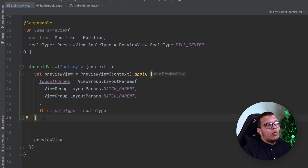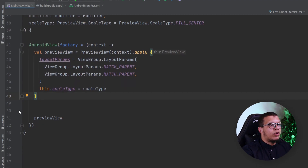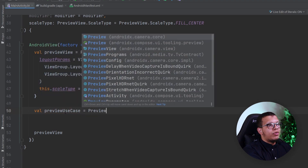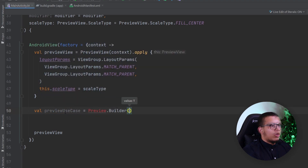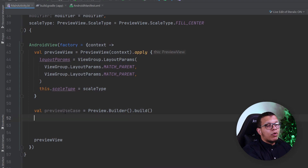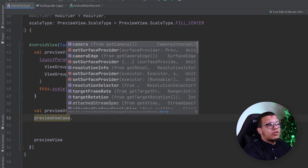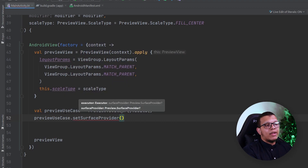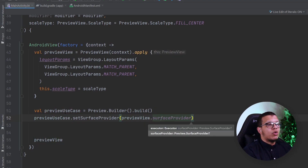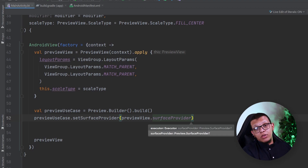Now we need two things: a preview use case to show the UI, and the camera provider. To create the preview use case, we call Preview.Builder().build(). The key step is binding it to the PreviewView by calling previewUseCase.setSurfaceProvider(previewView.surfaceProvider). That binds the UI preview view with the preview use case.